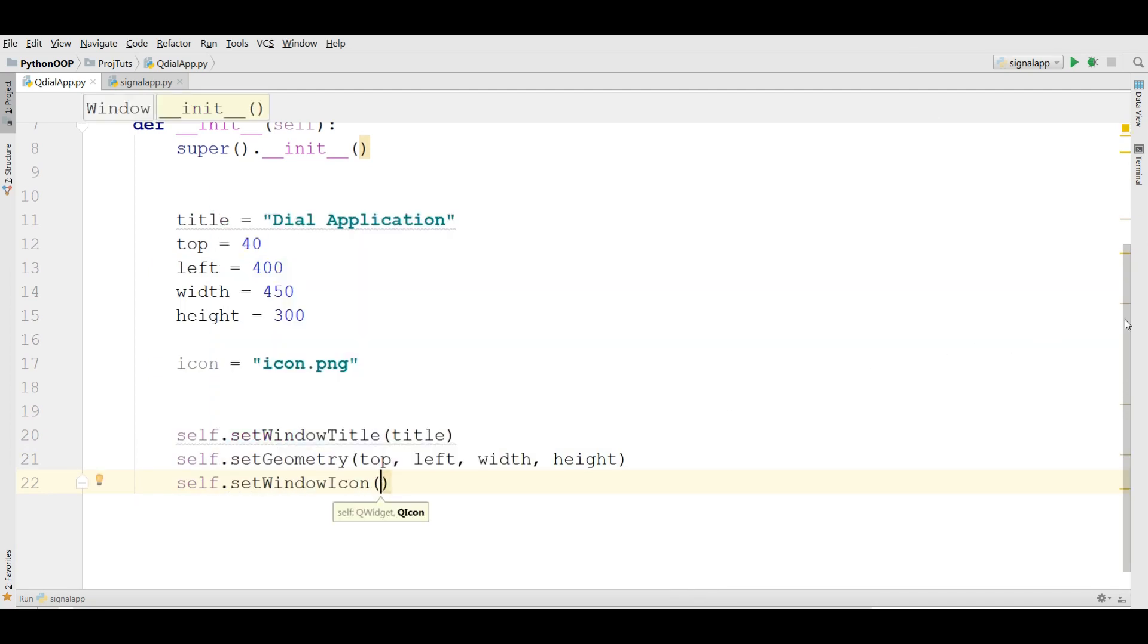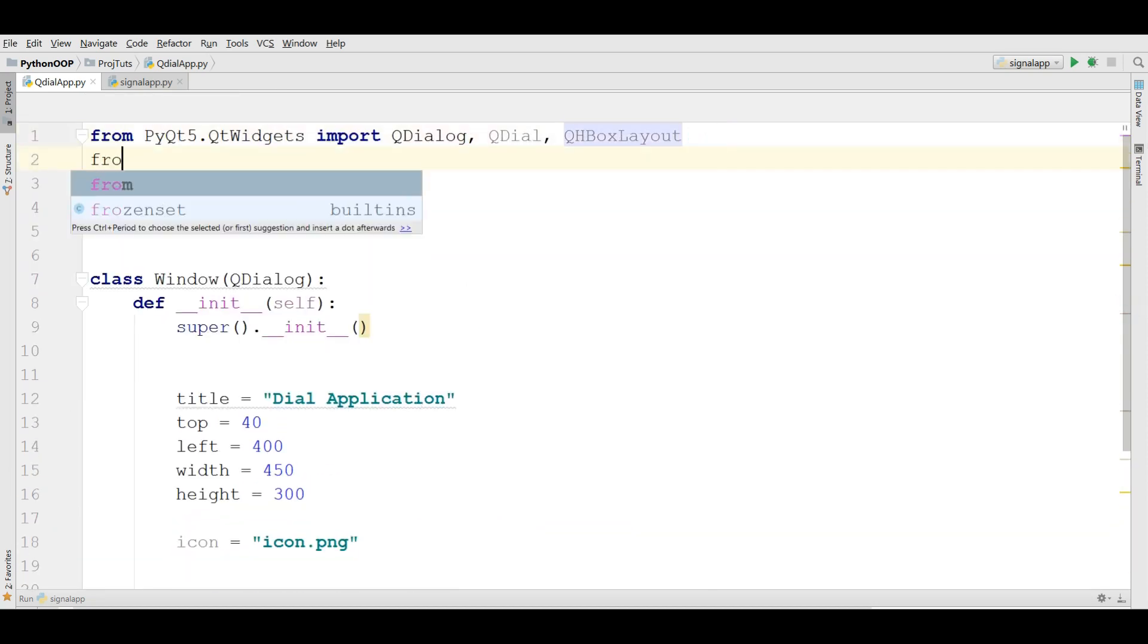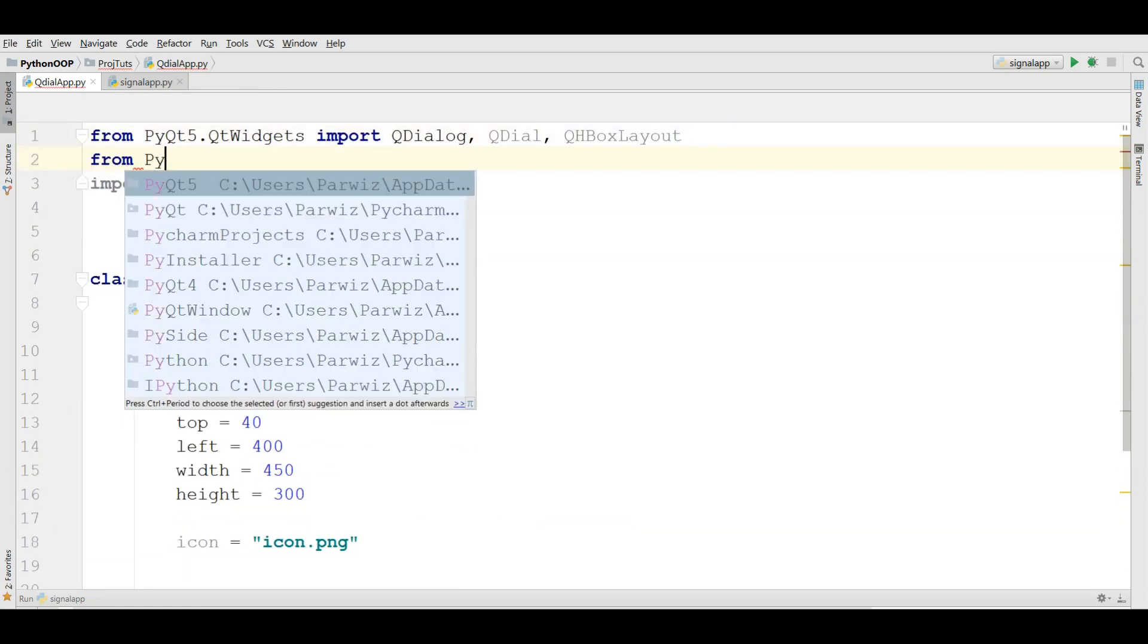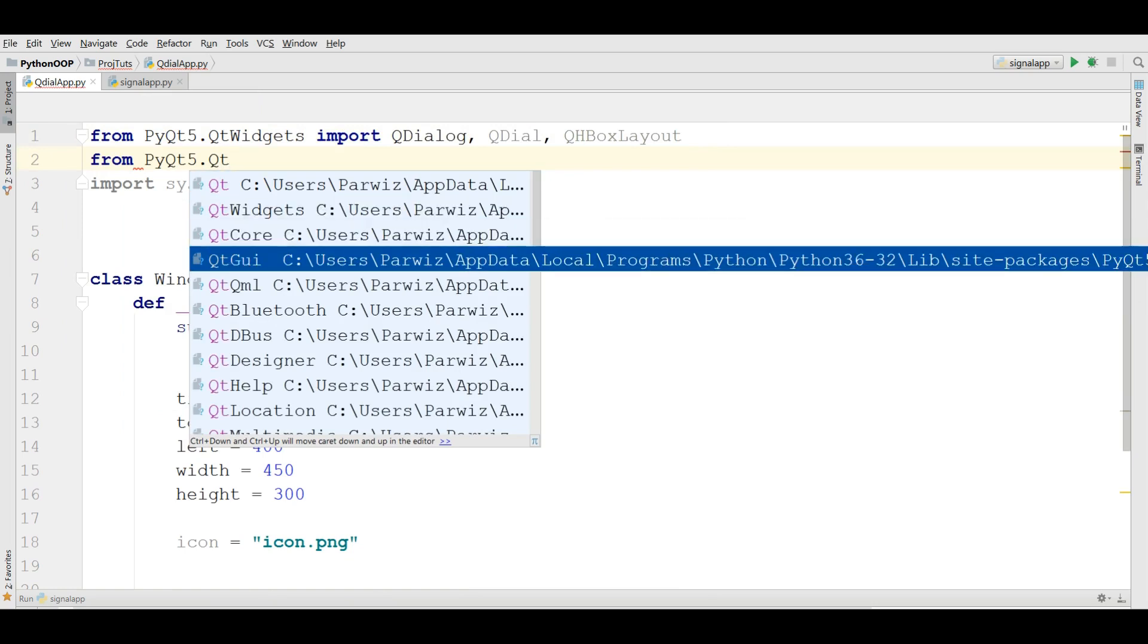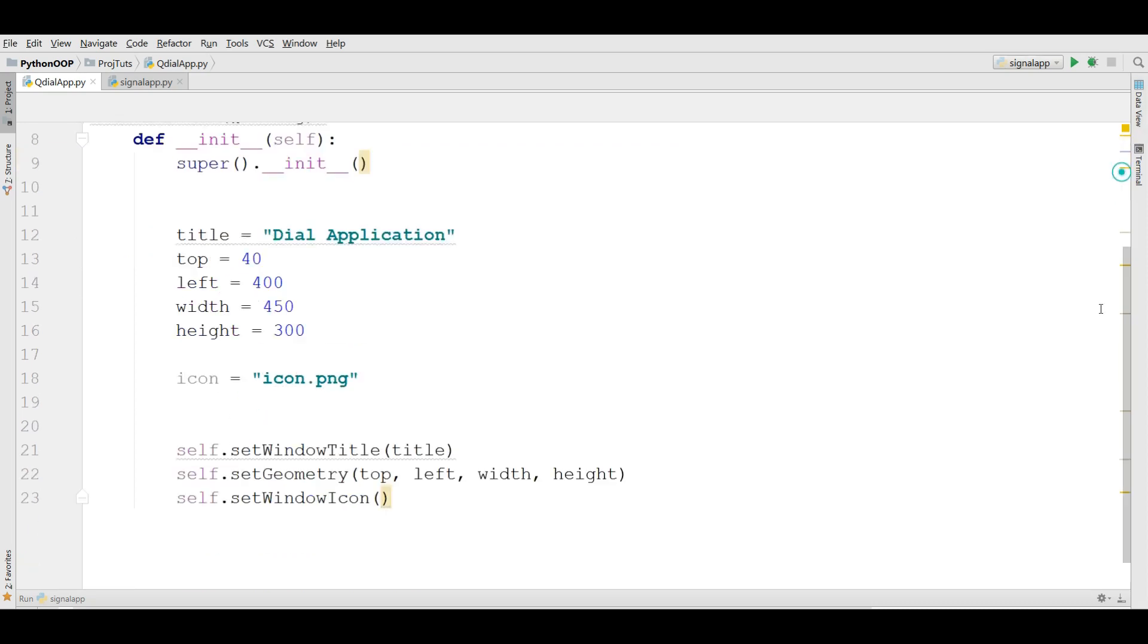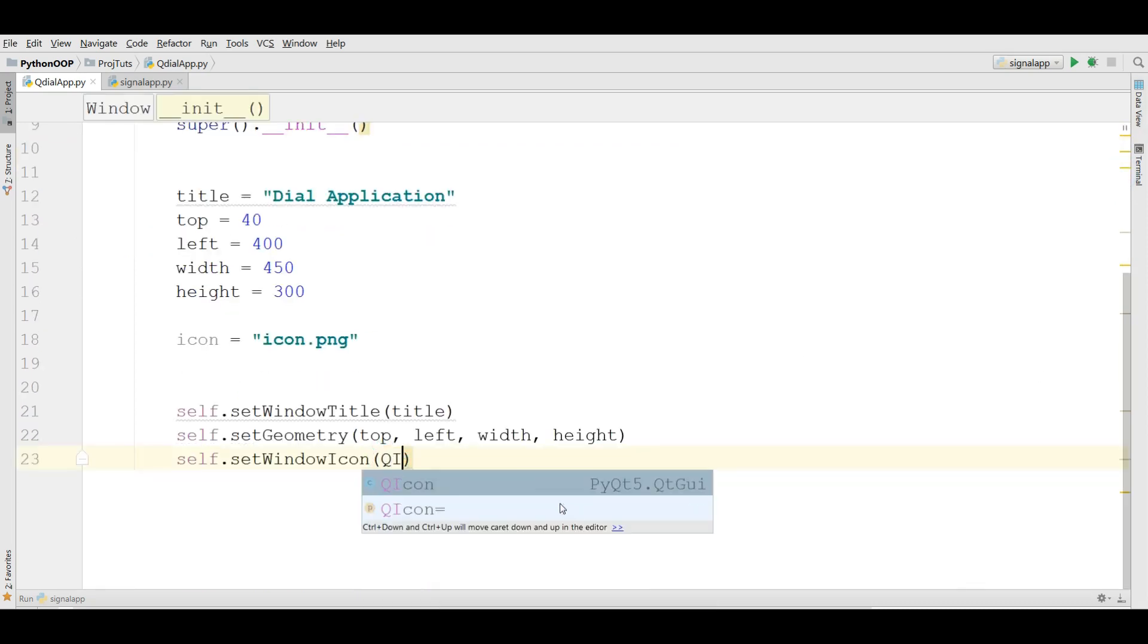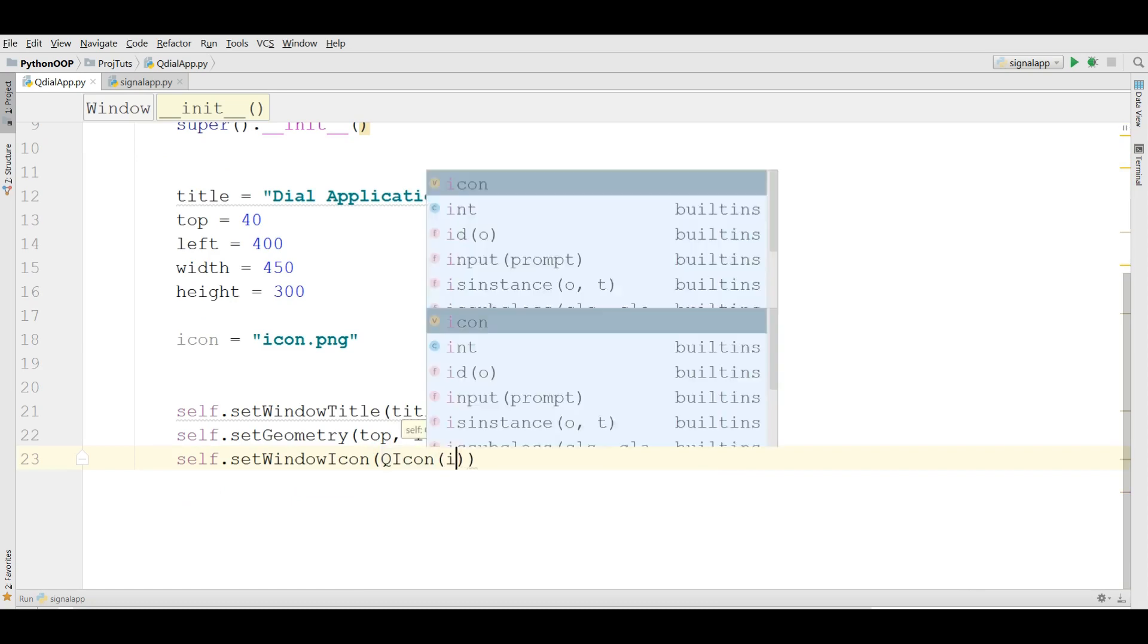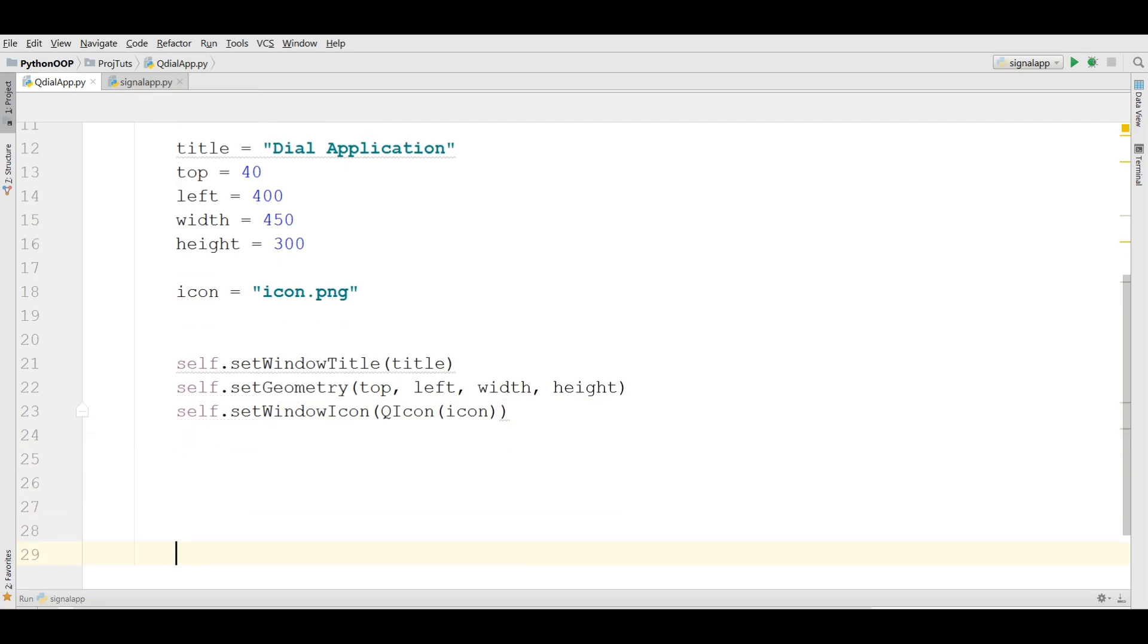Also you need to import in here from PyQt5.QtGui import QIcon. Now in here we have a QIcon and write your icon.